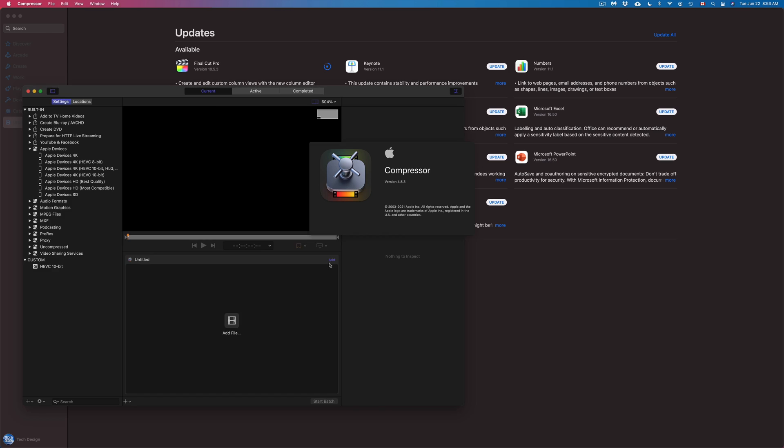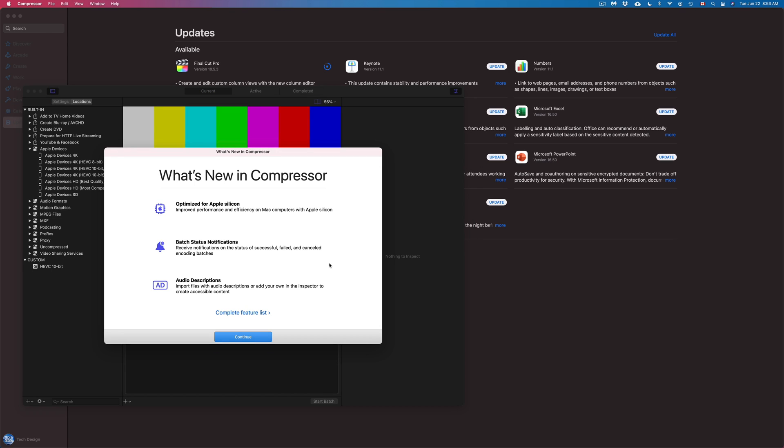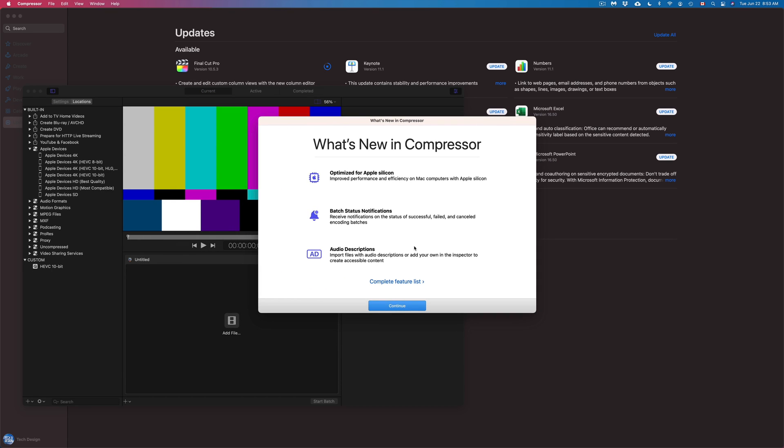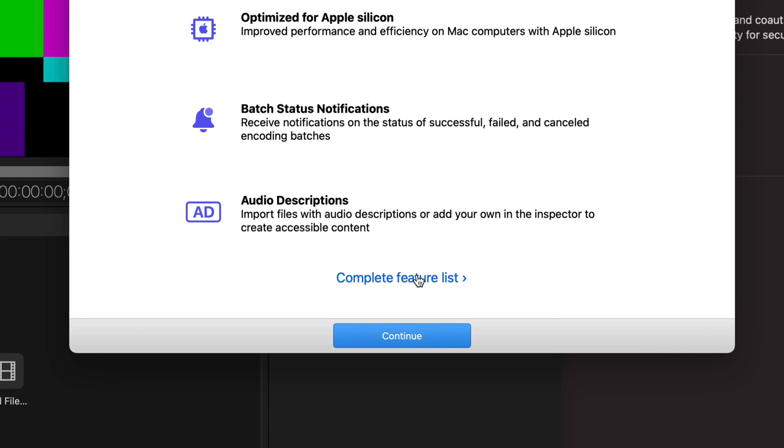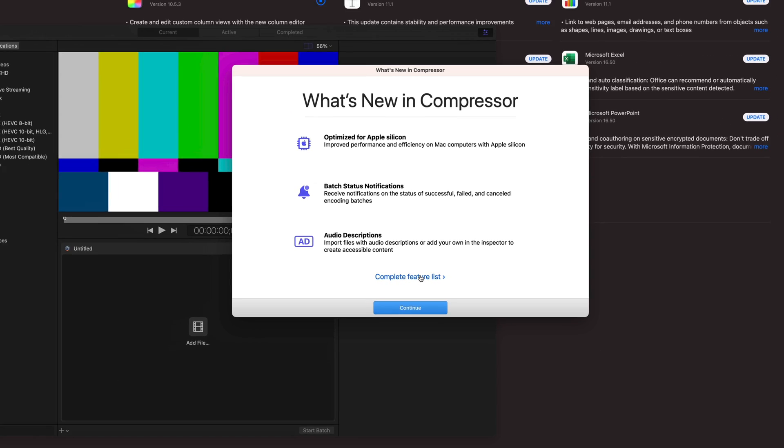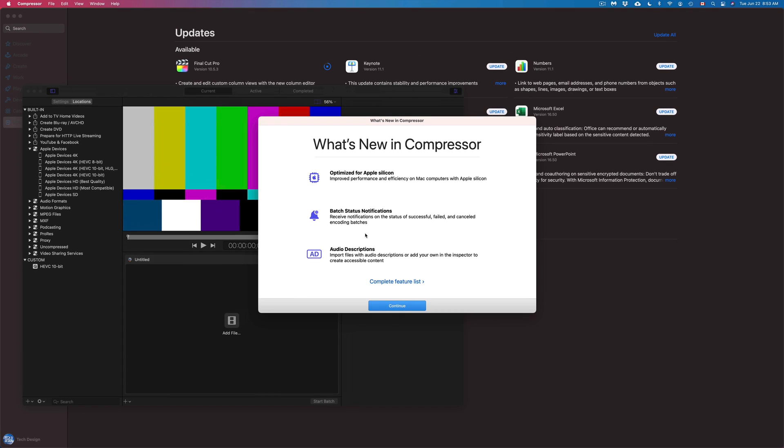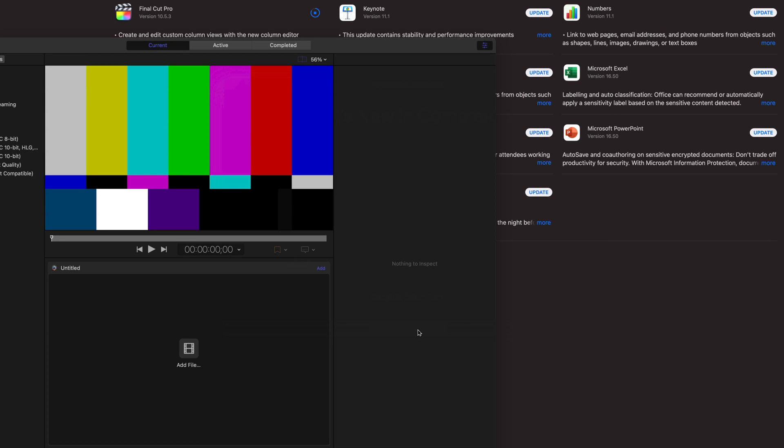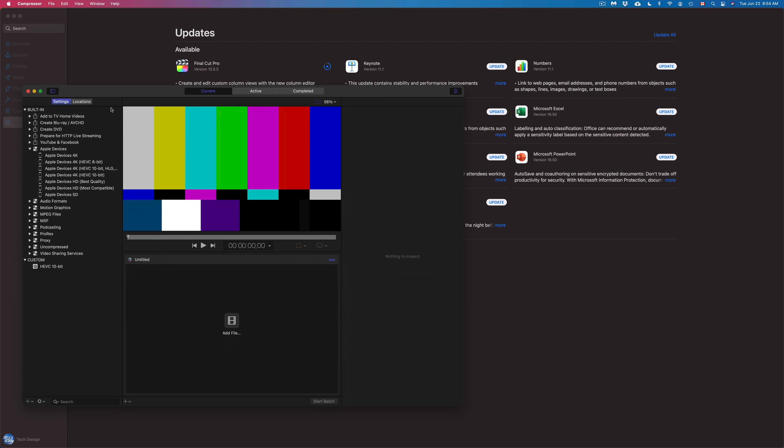So right now we're opening up Compressor right here. It's going to tell us everything that's new. We can see a complete list just by clicking here. That's your option. But the main things are right here, guys. So you guys can see audio descriptions, optimize Apple, and patch status notifications. We can just continue on and here is Compressor.